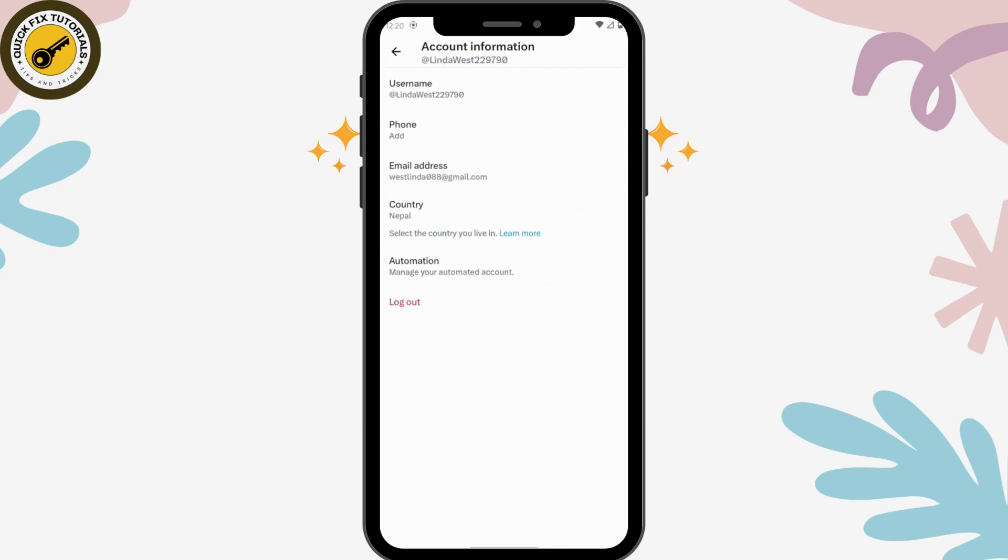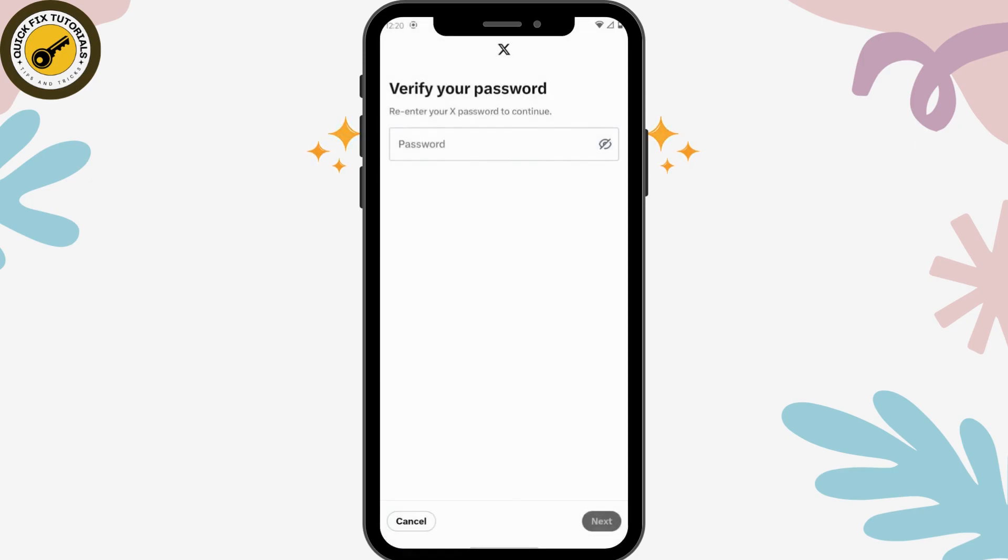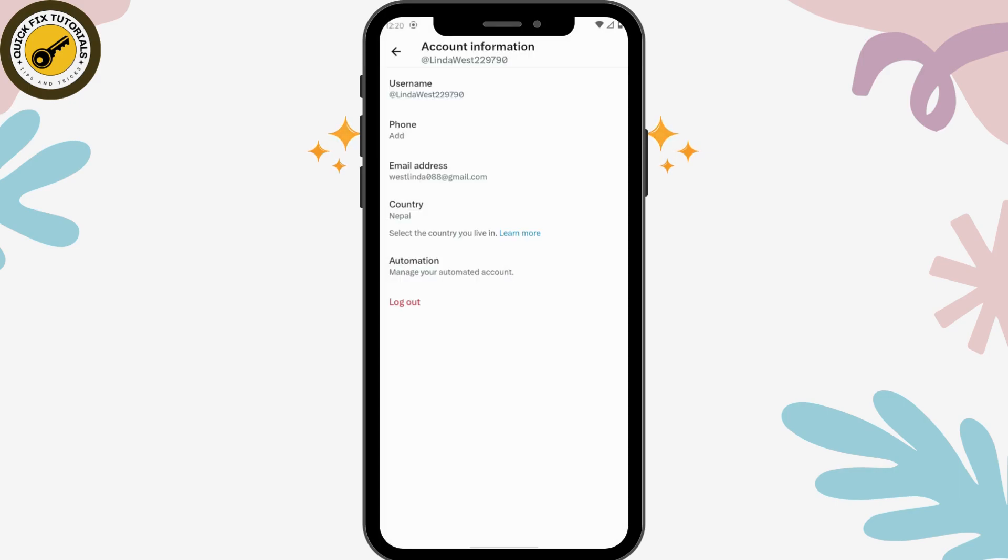What you have to do is simply go to that phone number and then remove your phone number. For now, I have not entered or added my phone number on my Twitter account.